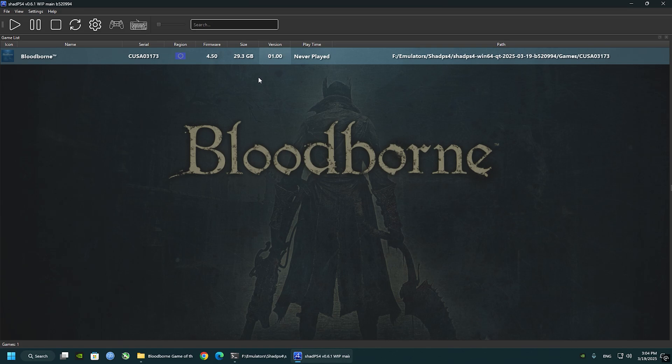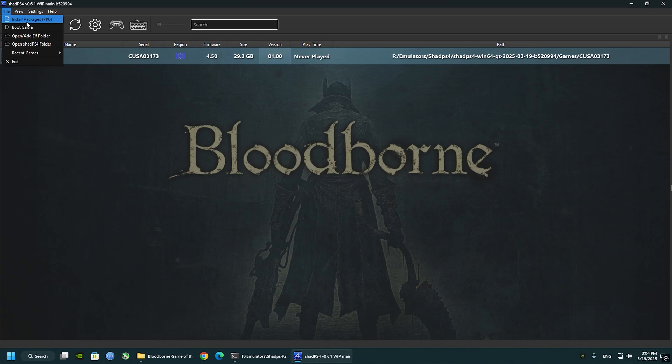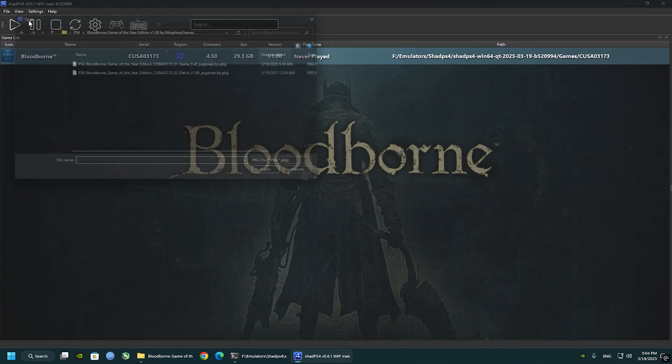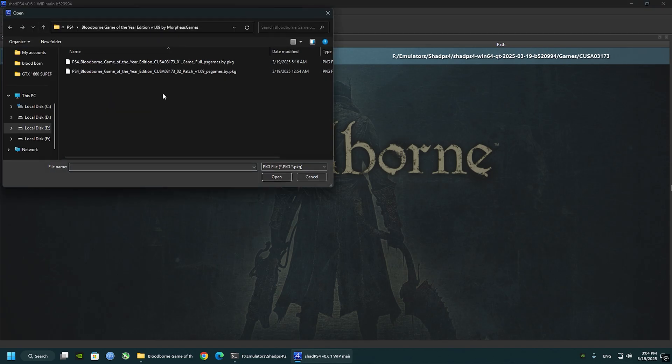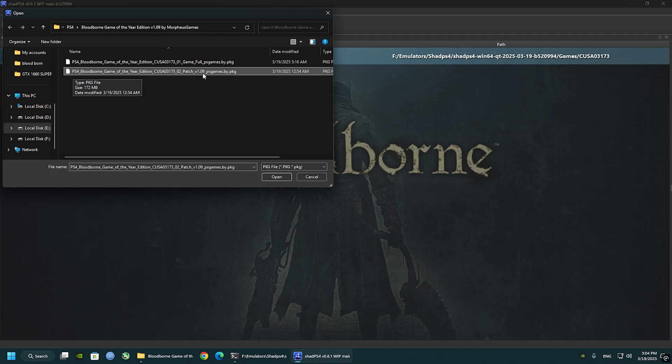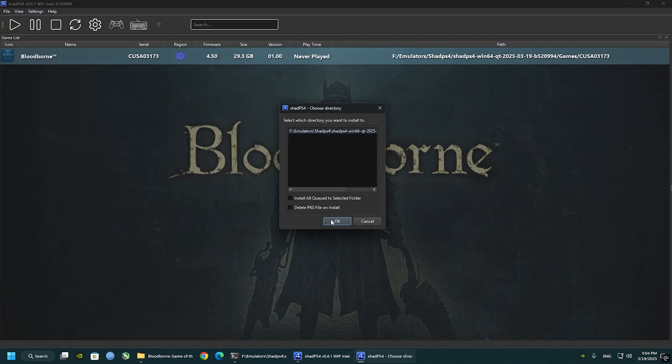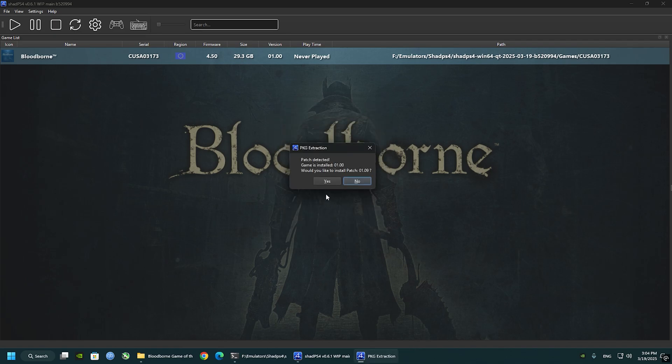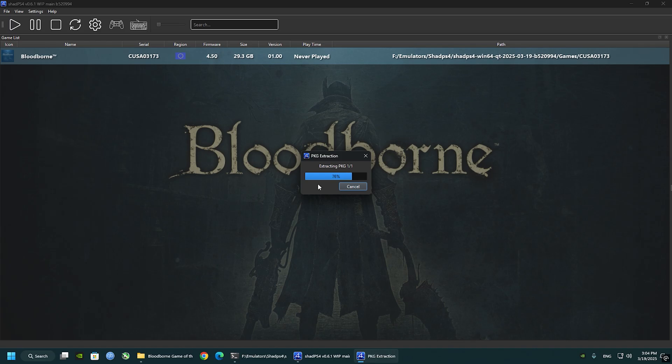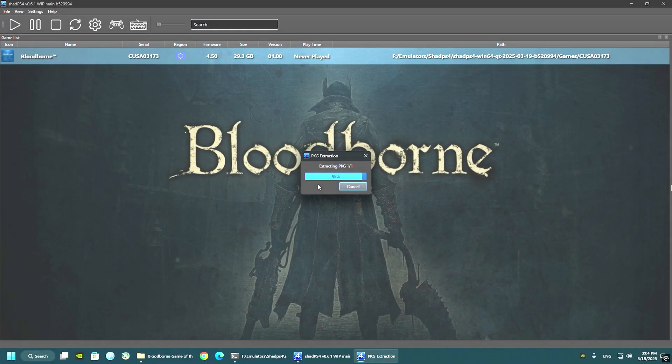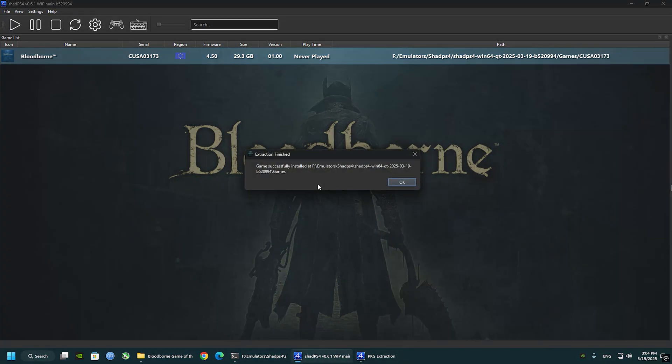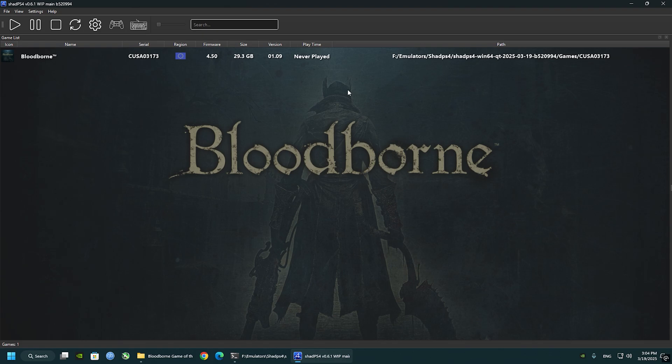This time we will select the update, not the base game, the update 1.09. Select it and click open. Click OK. Yes, the game, the update will just take some seconds. Click OK and the game will turn into version 1.09.